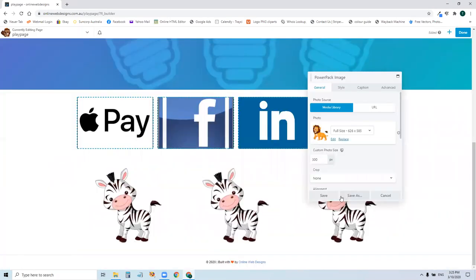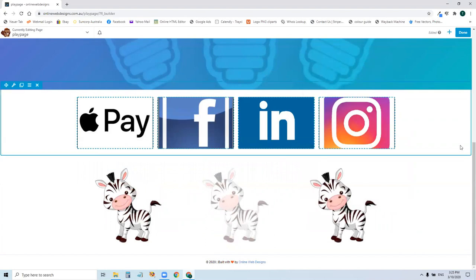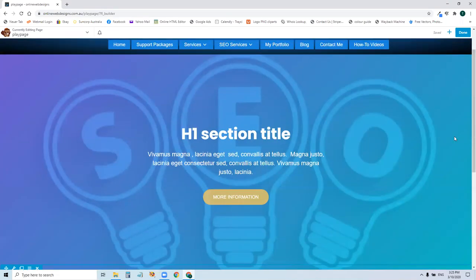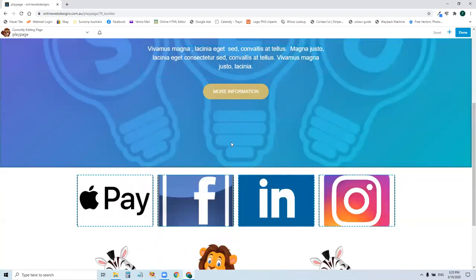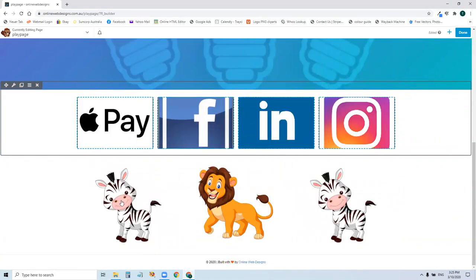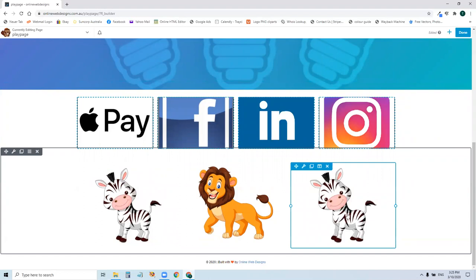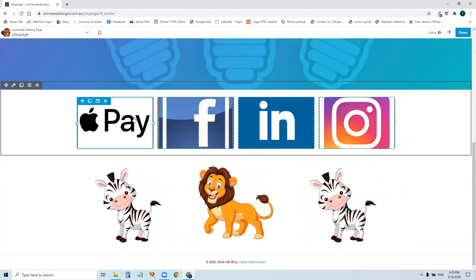So those are the three different ways that you're going to find images: inside a row setting, inside a column, and inside an image module.